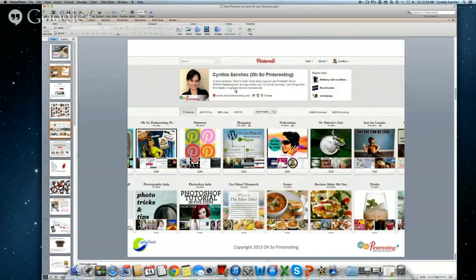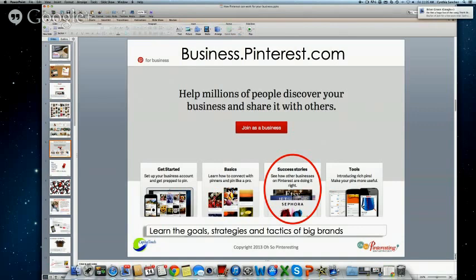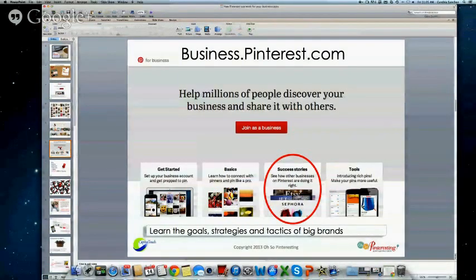As far as the business side of things, you're going to have to go to business.pinterest.com to launch your account there or to convert your existing personal account. I started my account before business accounts even existed, so it had to be converted — and it's really easy to do. You don't lose any of your followers and you don't lose any of the traction you've already built up on Pinterest. I also recommend you go to this page frequently because they change it, and they've just started a business blog with tips and advice directed just toward business users.